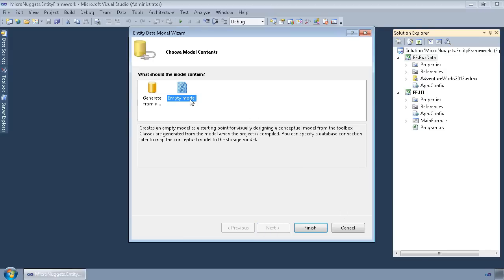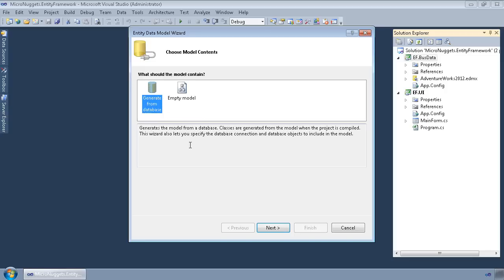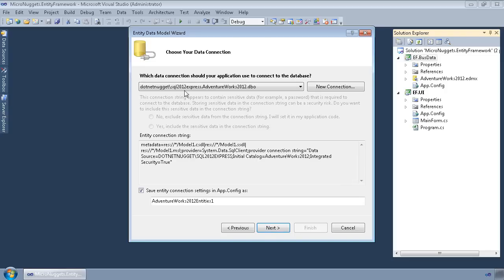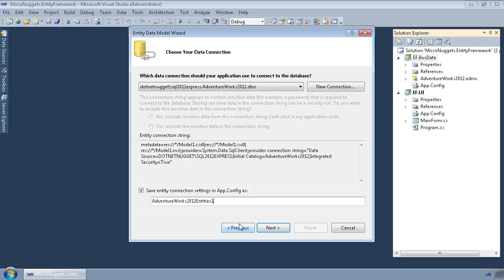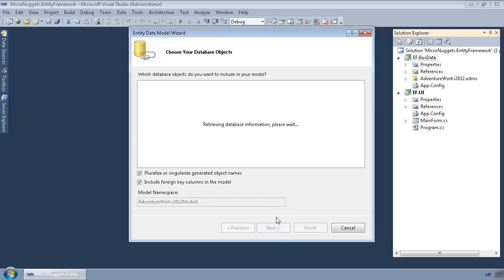So we can start from scratch. If you want to do an empty model, you can build it manually, or we're going to generate from a database since the database already exists. We'll hit Next. We'll point to the database, AdventureWorks 2012, and our SQL 2012 Express instance. We'll say that we want to save the connection string here inside of our app.config, and we'll choose Next.